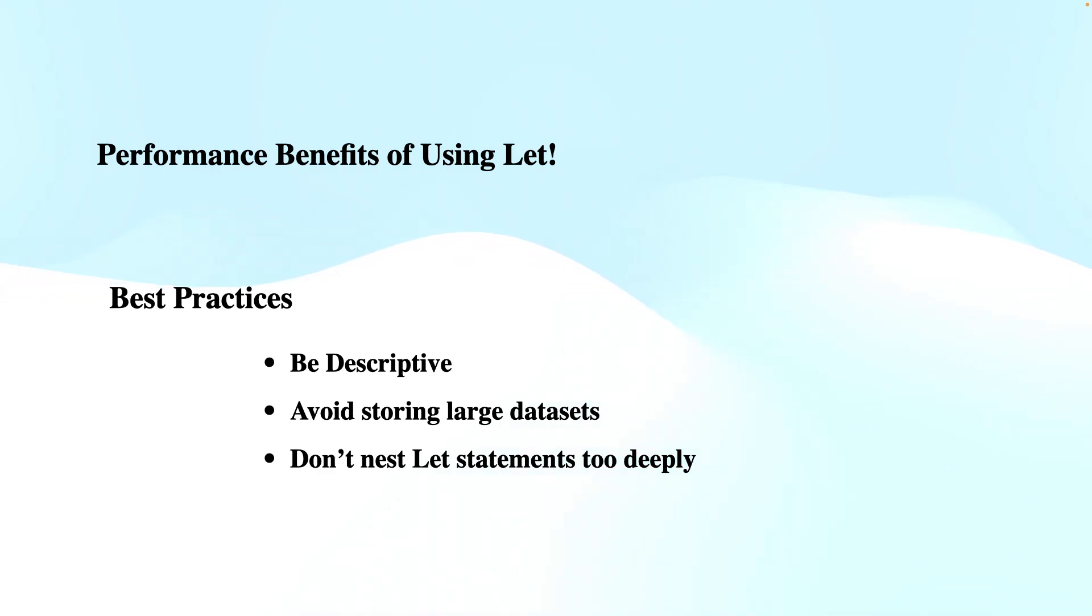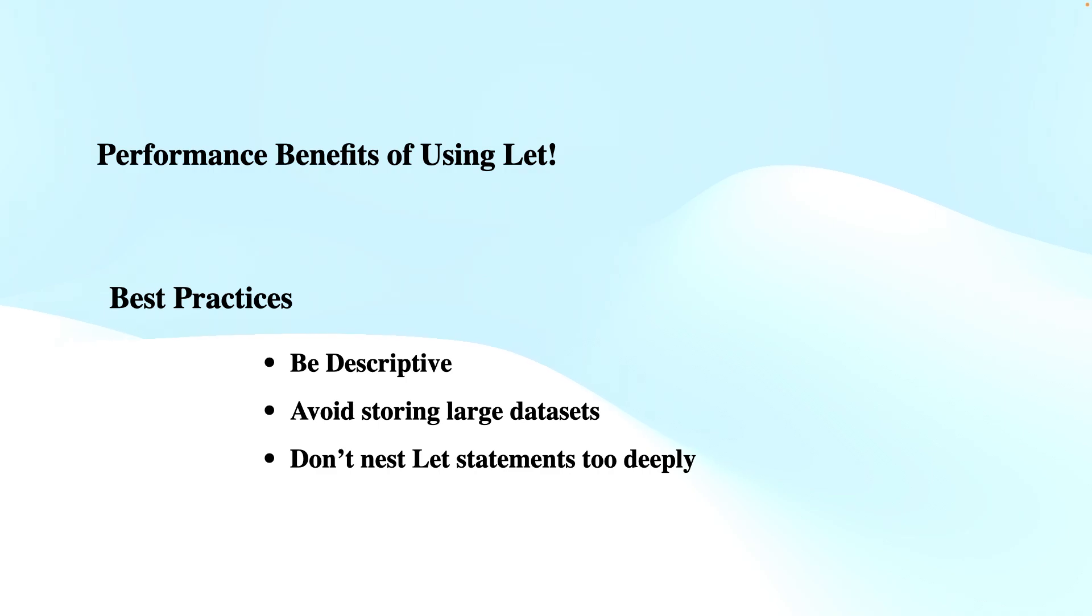Well, this is how we can use the let statement in KQL queries. I hope this was informative to you. Thanks for watching and do subscribe to the channel if you have not subscribed yet.